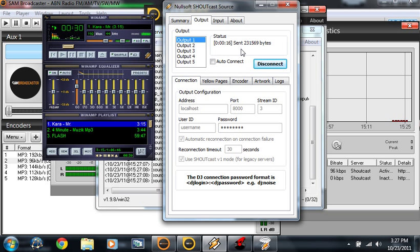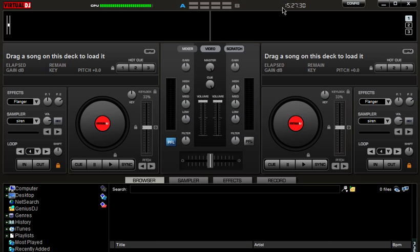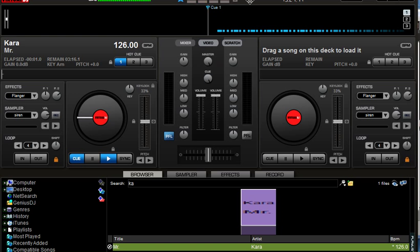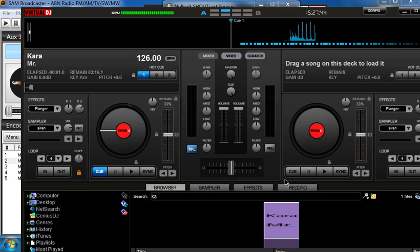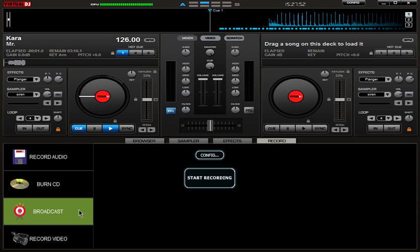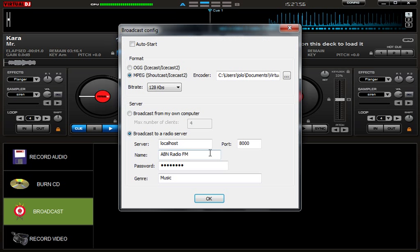Lastly, Virtual DJ Pro. I'm going to search for a song. While it's loading, go to broadcast then hit config. Click MPEG SHOUTcast. Hit broadcaster radio server, choose your server, choose your region, choose your password, choose your port, then hit OK.